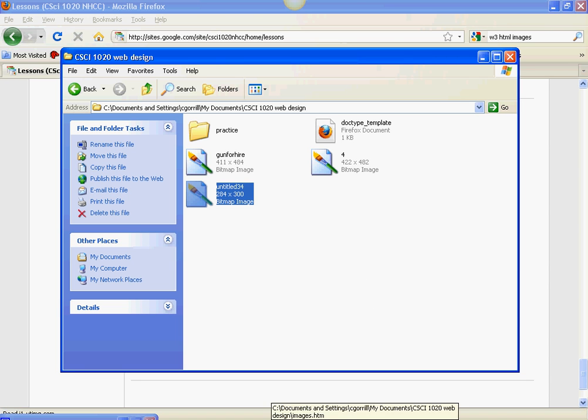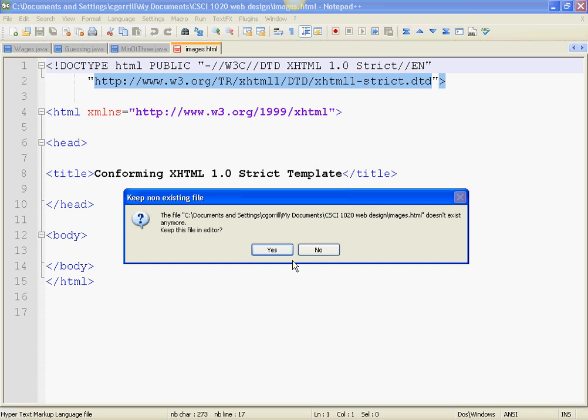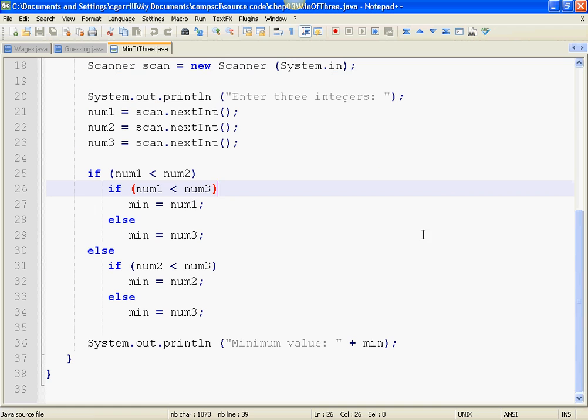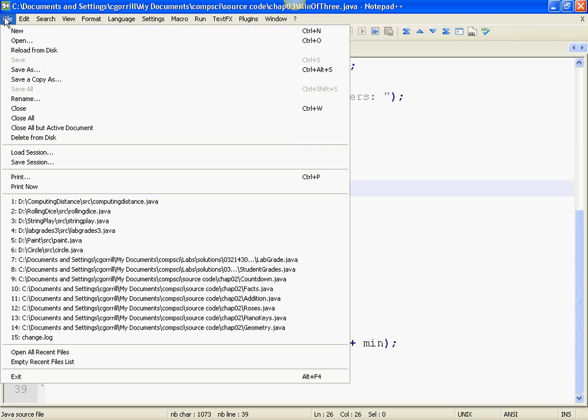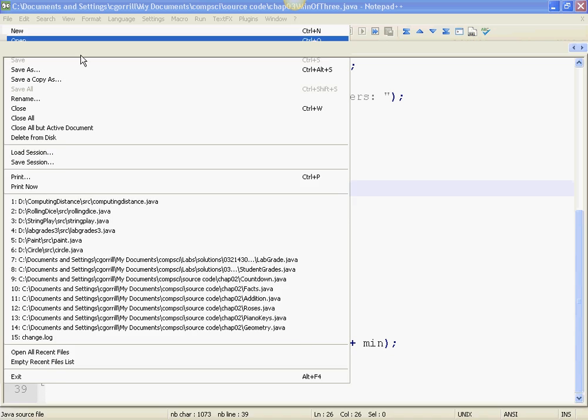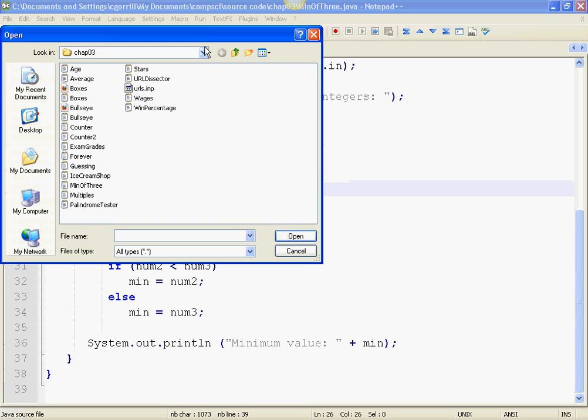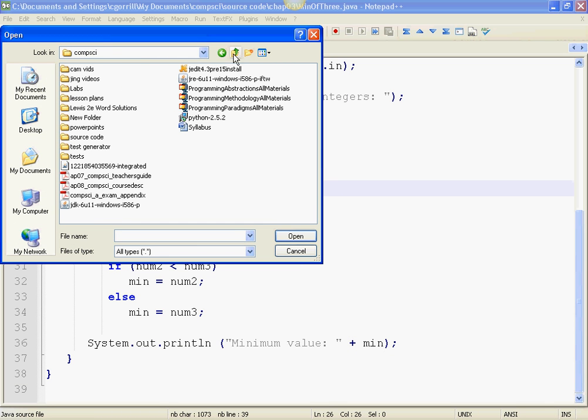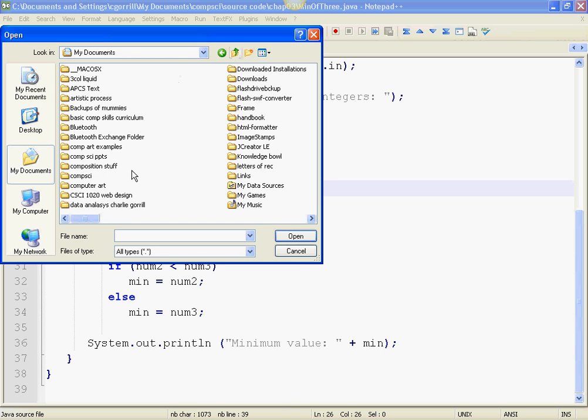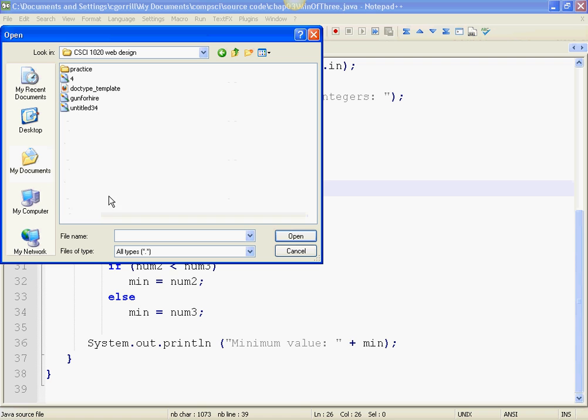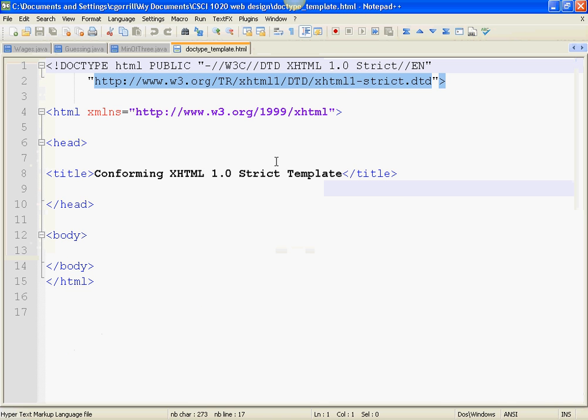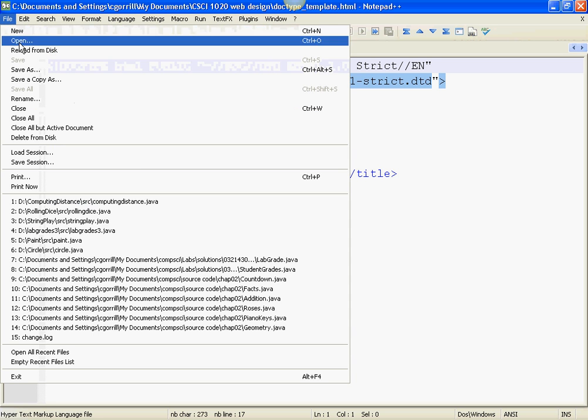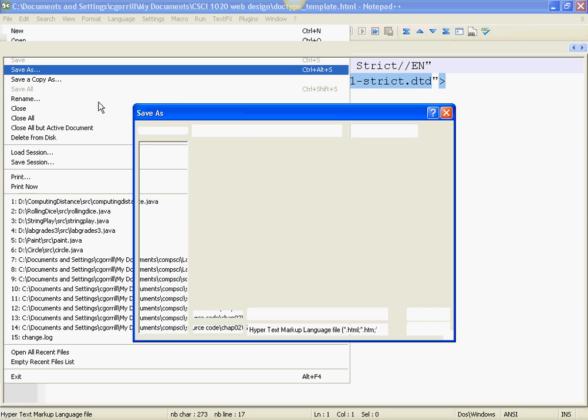I'm going to go to Notepad++ and I'm going to open my blank doc type template and I'm going to resave it. Save it as a different name so we don't save over the doc type template. File, Save As.